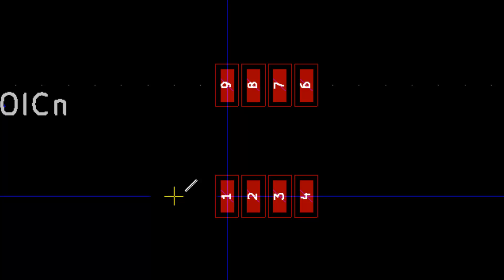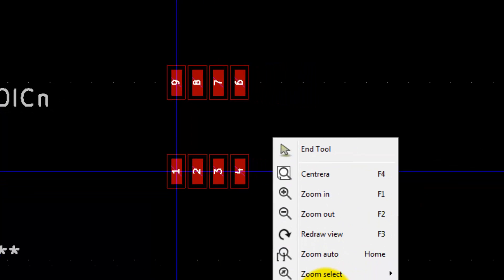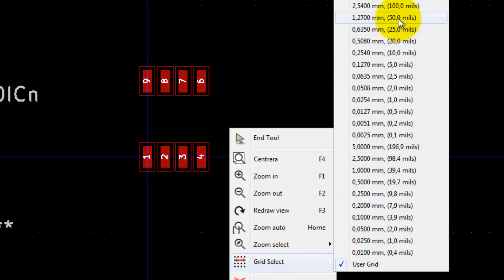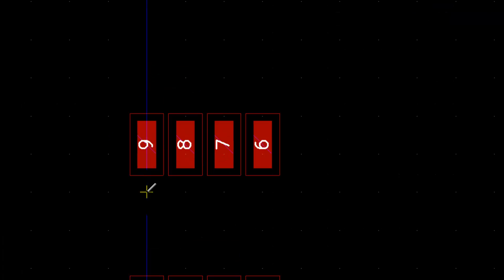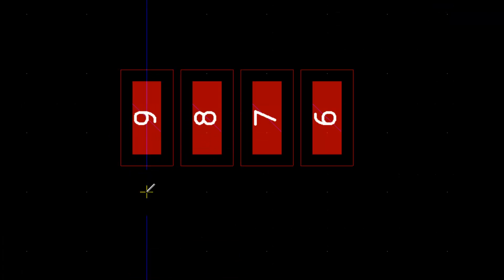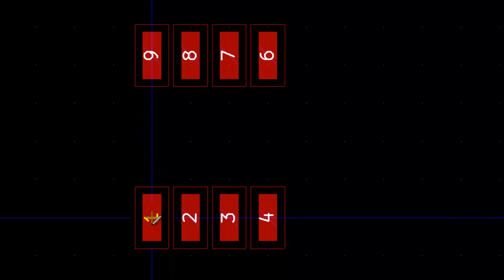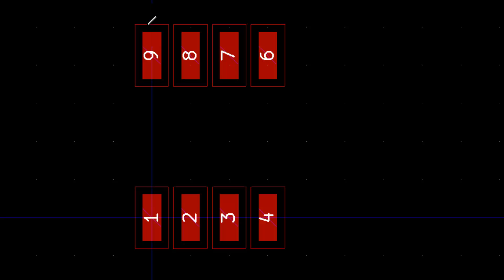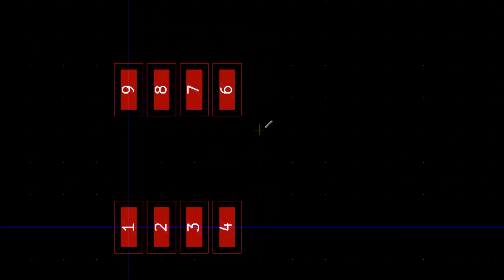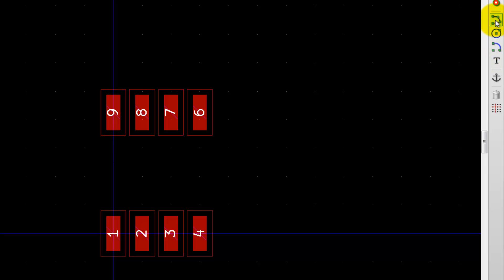Now let's change the grid size again. Right-click, grid select 1.27 like that. This is the reference point. You see this is a little bit off there, but it's correct according to the datasheet.